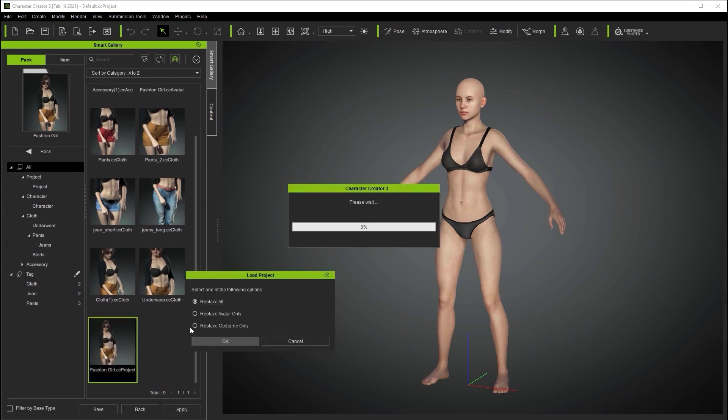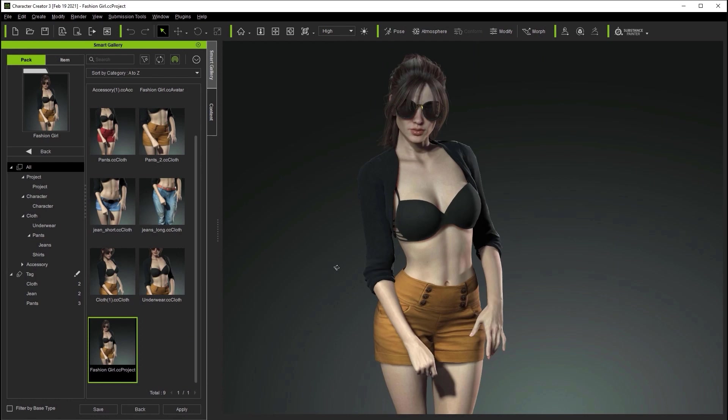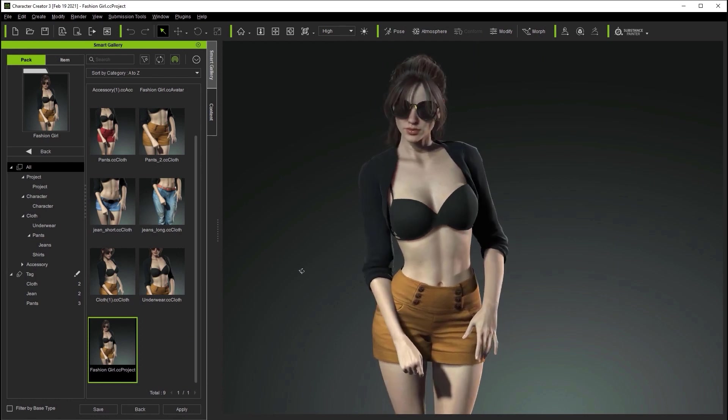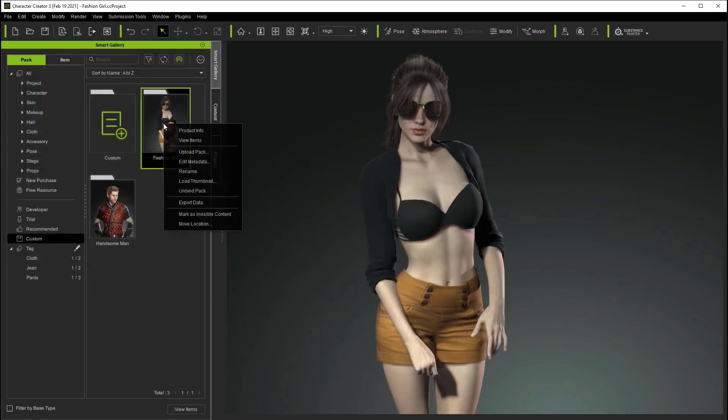In addition to single pack exports you can also export multiple packs at once or even your entire custom folder. To do this simply hold control to multi-select the packs that you want to export, then right click and export as normal.